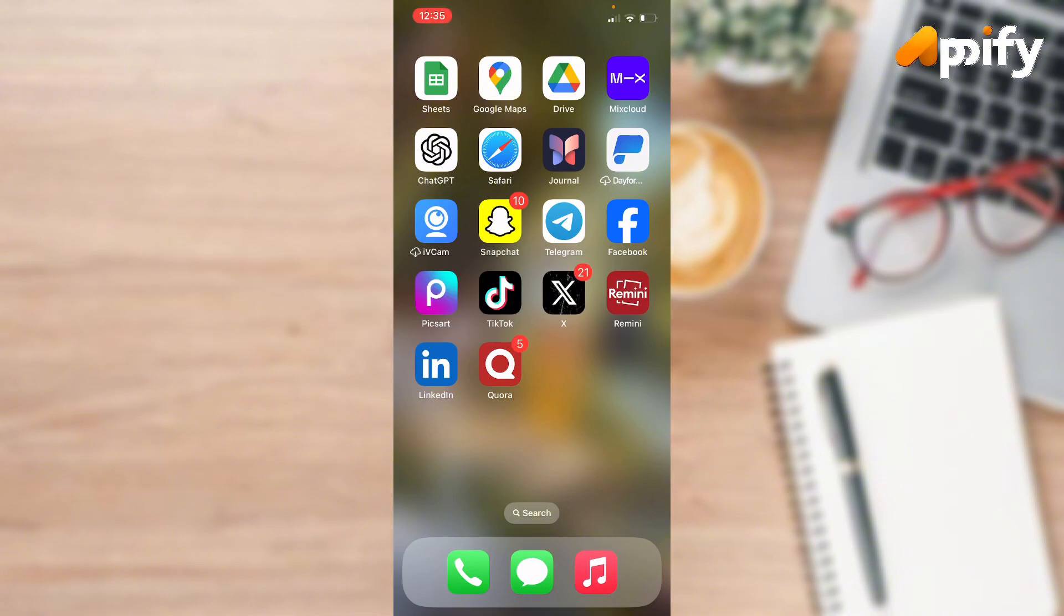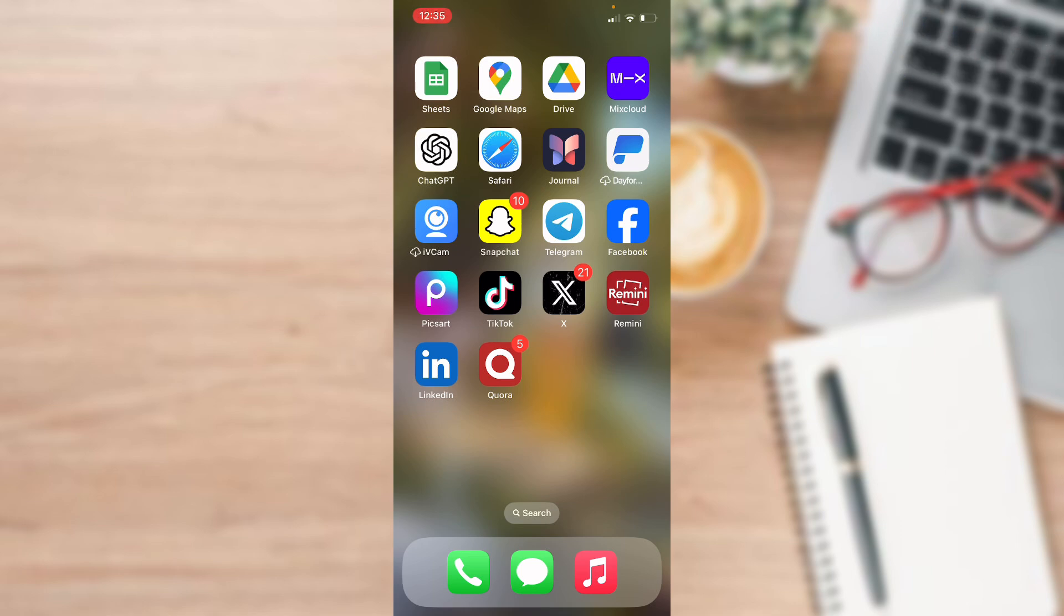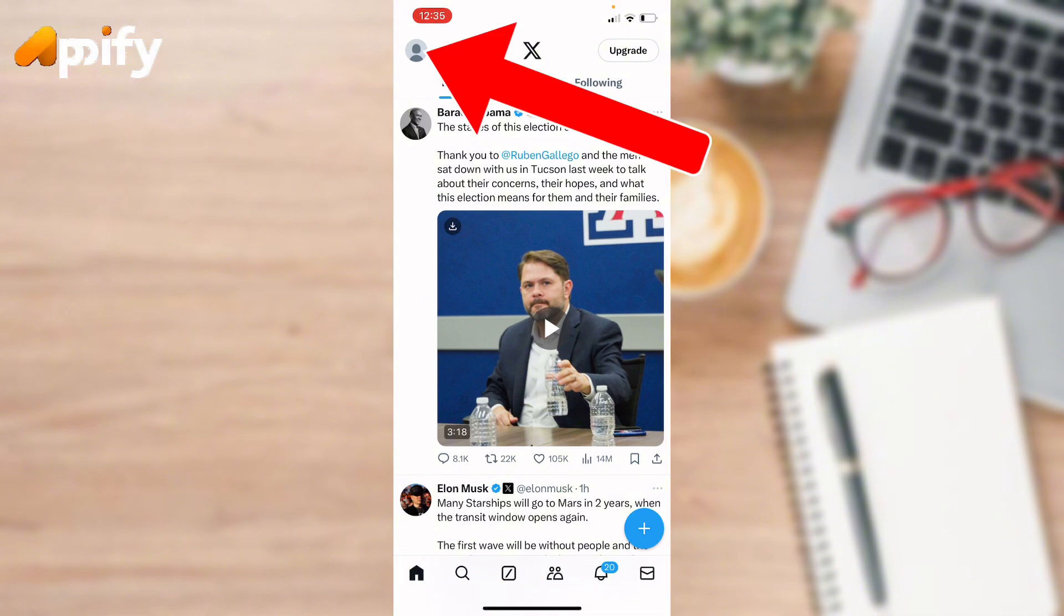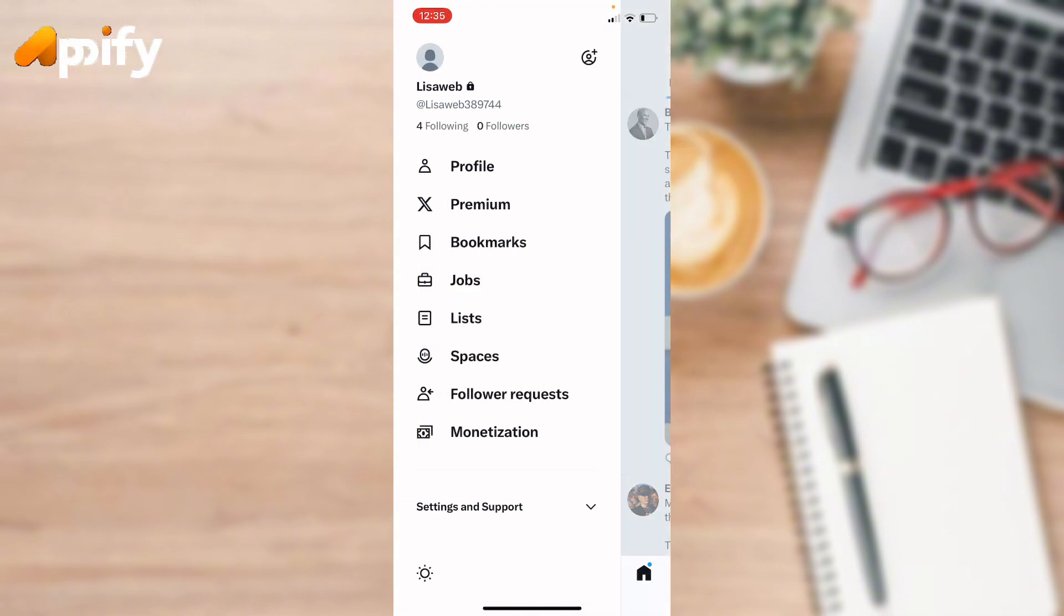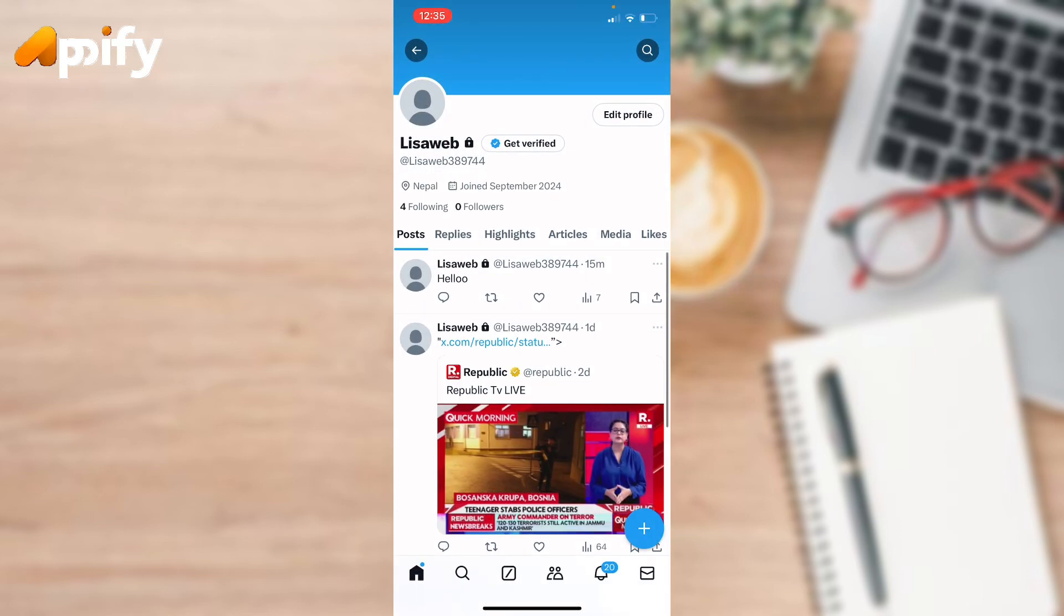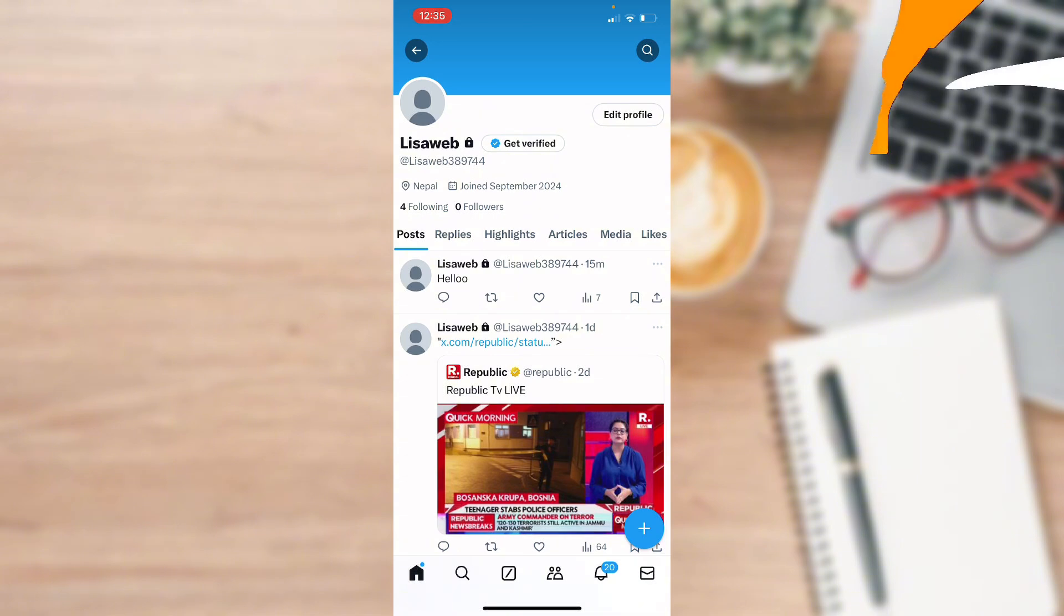First of all, you need to know that Twitter has been changed to this application known as X. When you open it up, it will open up this kind of interface. Here, tap on the profile picture on the top left corner. Once you tap on it, it will show you this menu. Here tap on profile. Now it will open up the profile page.